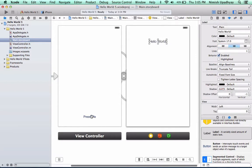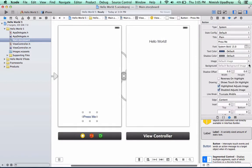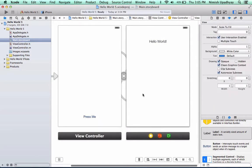This. Everything looks good. Command S for save. Command R for run.